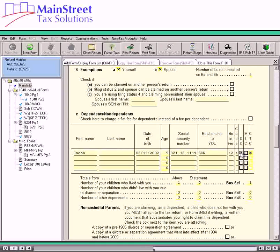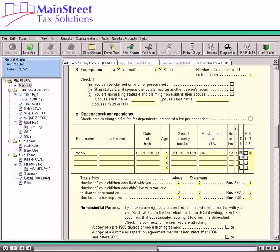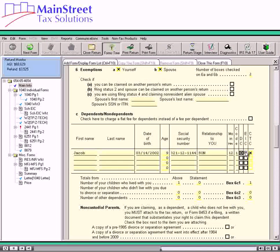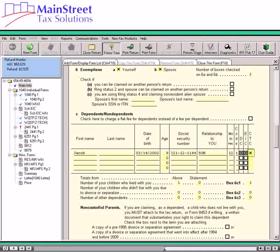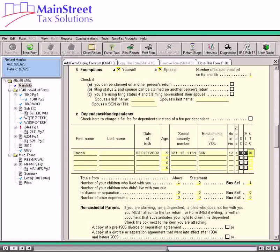The software carries the dependent name and social security number to Form 2441 or Schedule 2. If you believe that the taxpayer may qualify for the earned income credit, select the EIC checkbox for each qualifying child — this information carries to Schedule EIC. The Child Tax Credit or CTC checkbox is selected automatically if the child qualifies based on age, relationship, residence, and valid social security number.